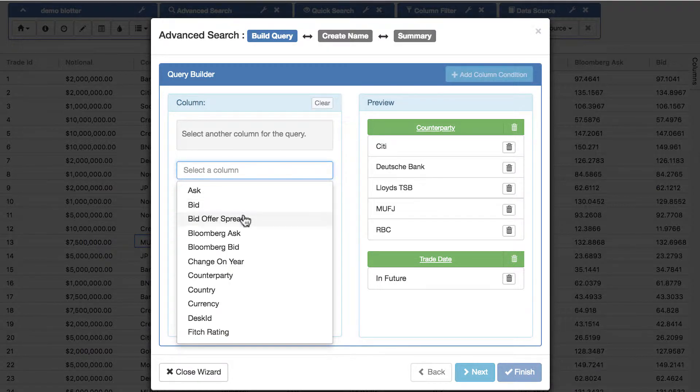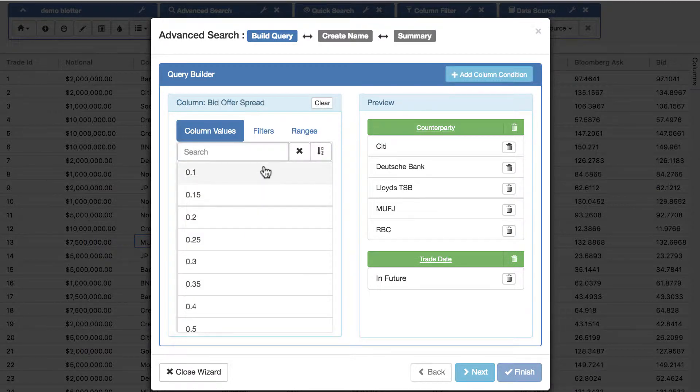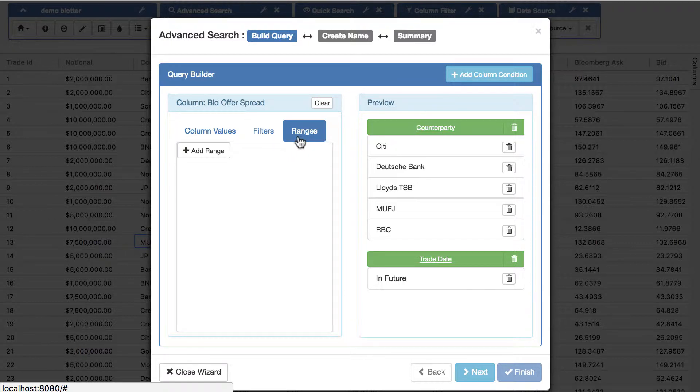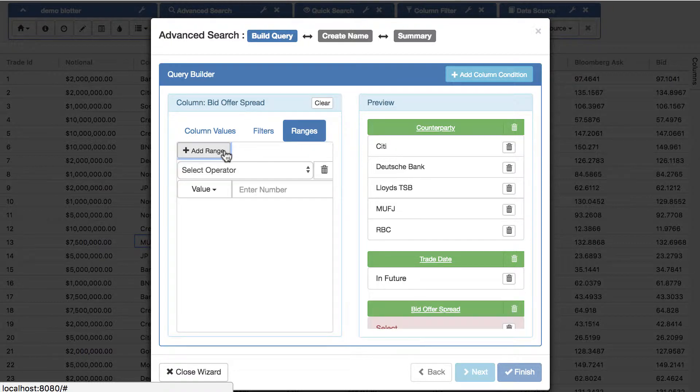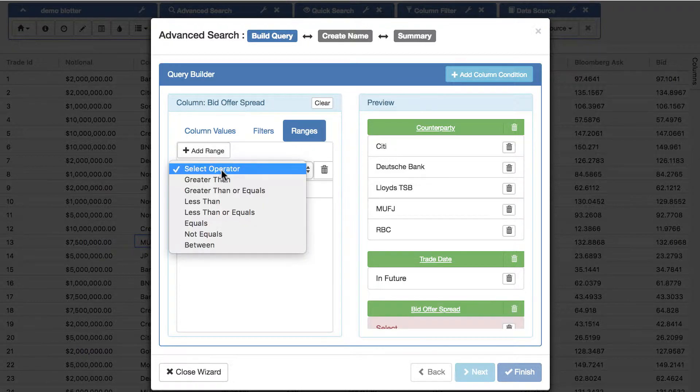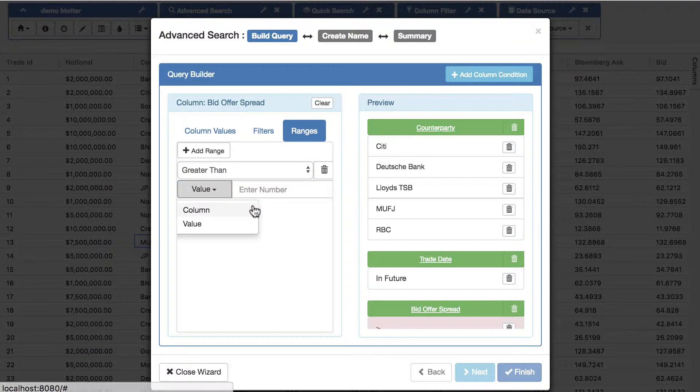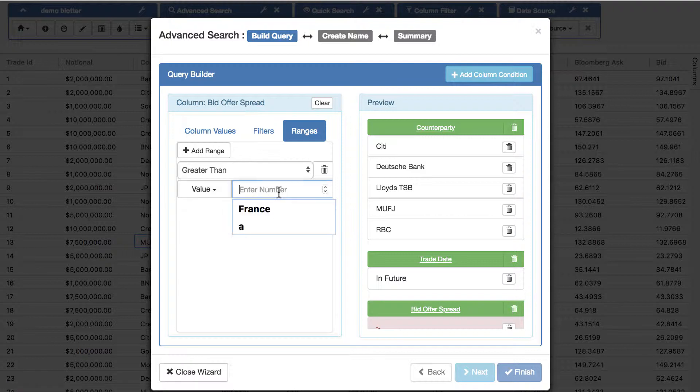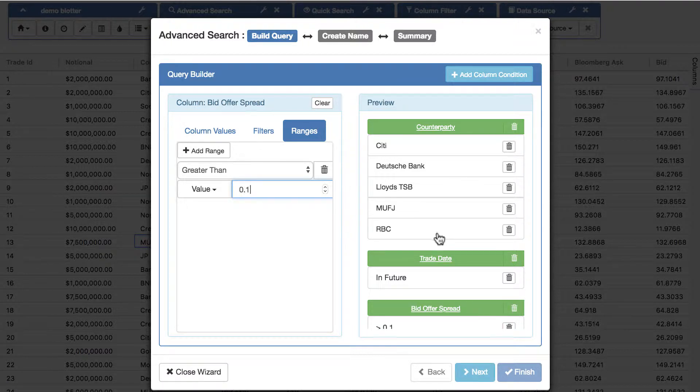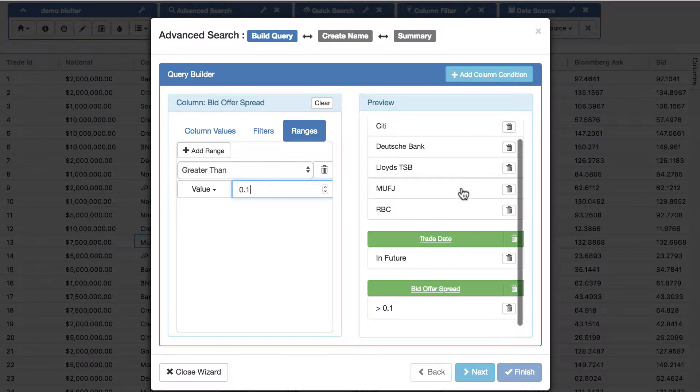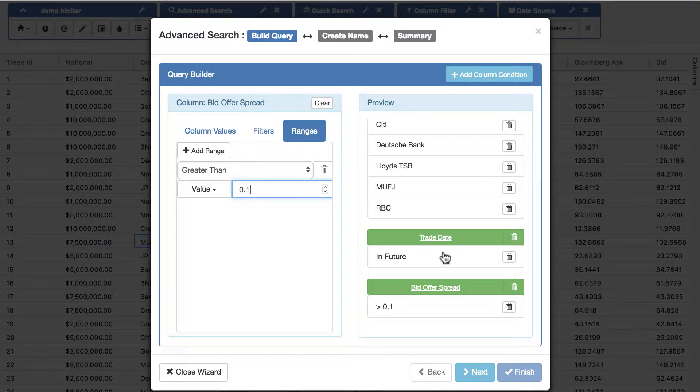And let's add one more condition. Let's say for the bid offer spread, instead of doing column values and instead of doing filters, this time we'll add a range. And you can say greater than, and here you can either choose another column, so you can say whether it's greater than a value in another column, or just a value. We're going to do a value and we'll keep it to 0.1.